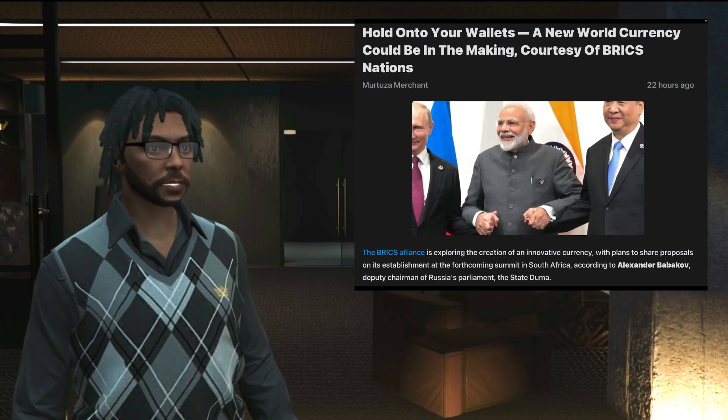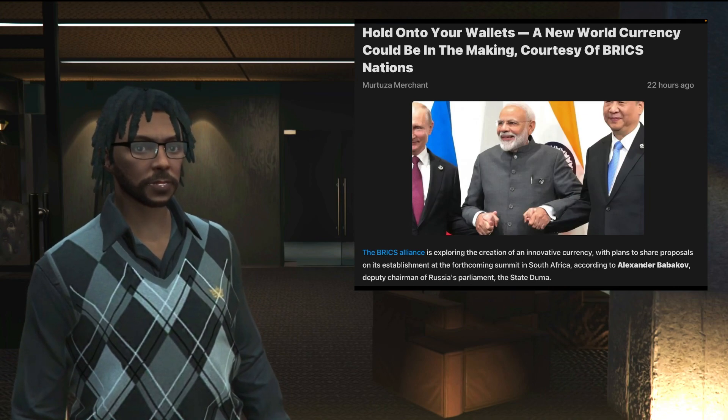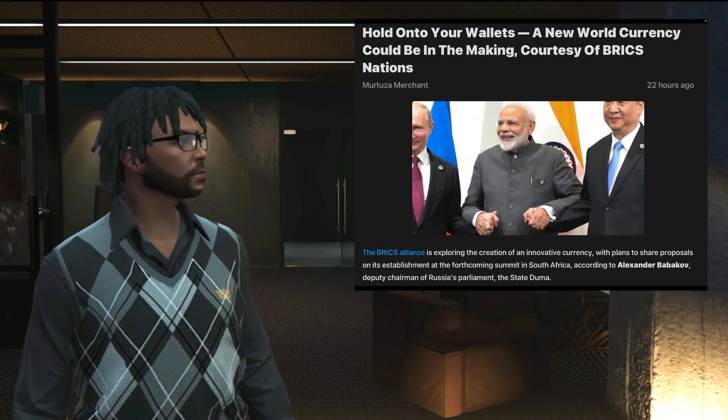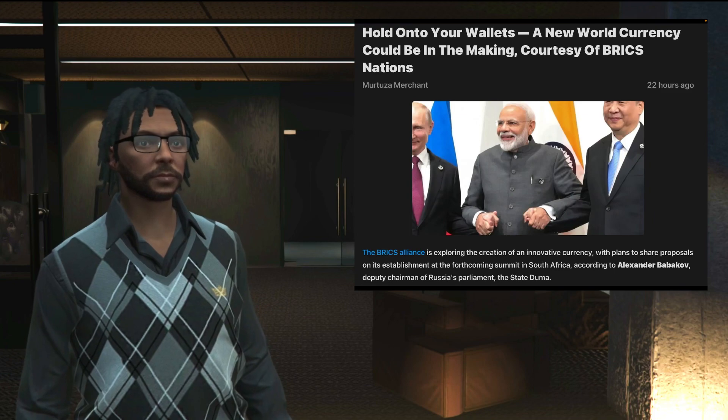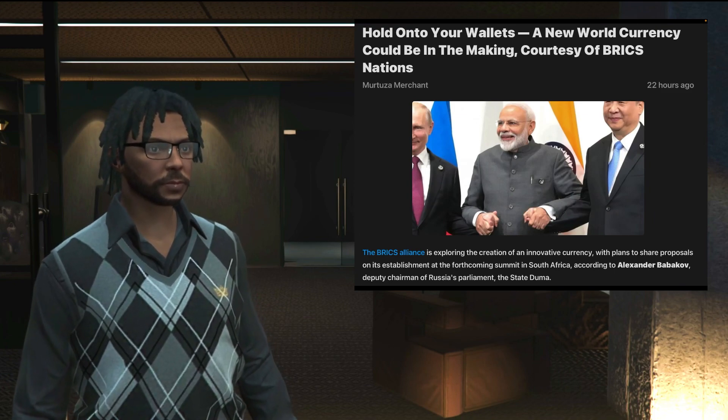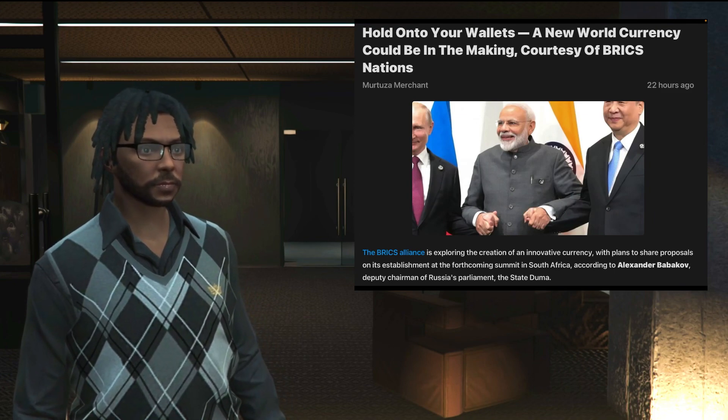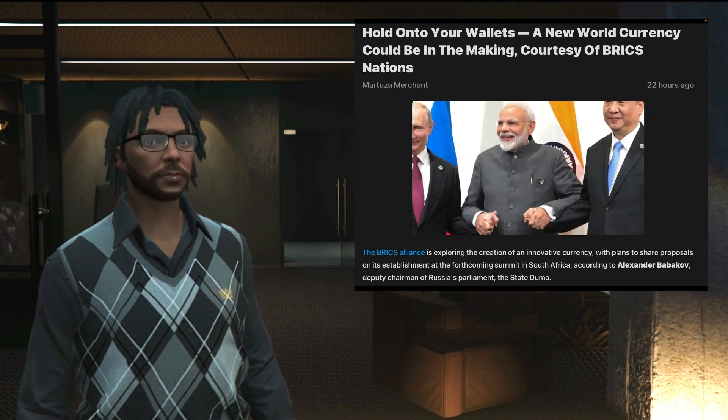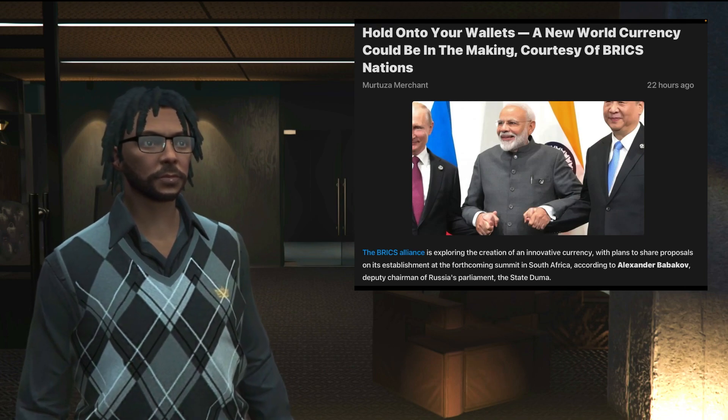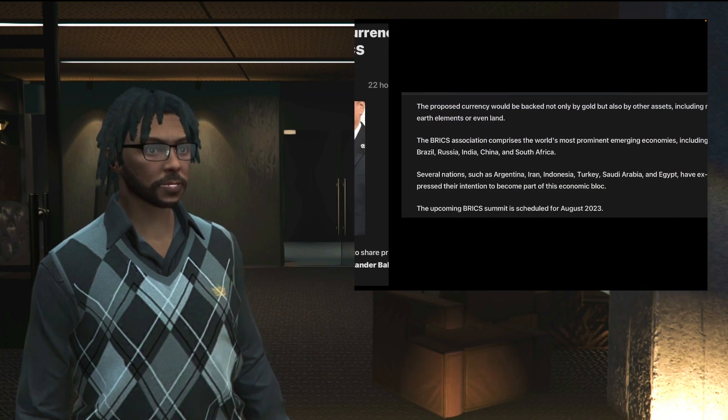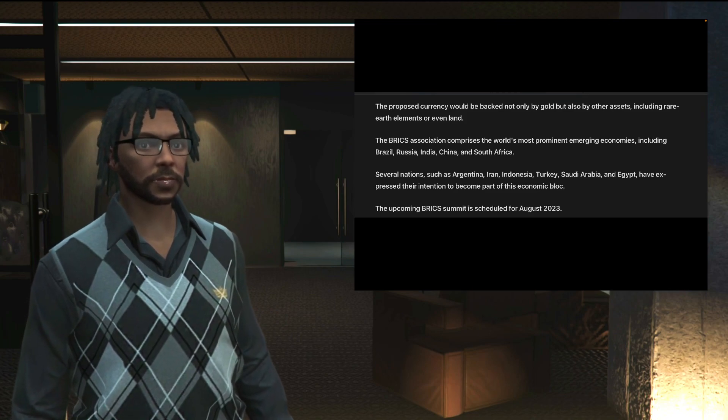Hold on to your wallets, a new world currency could be in the making courtesy of the BRICS nations. That's right, the BRICS nations. And we all know what's going on with BRICS and we all know the relationships being formed and what that looks like for the United States.